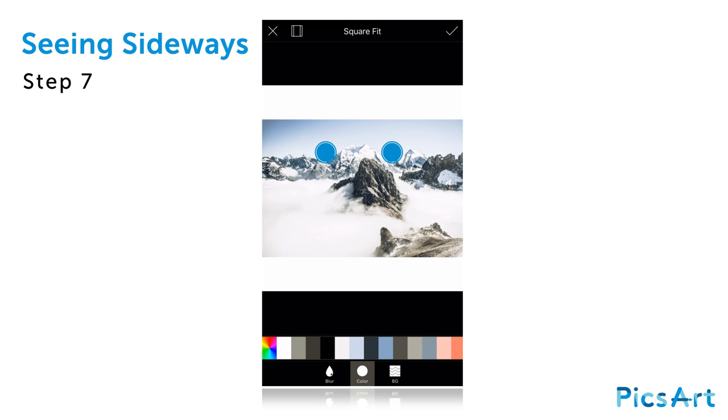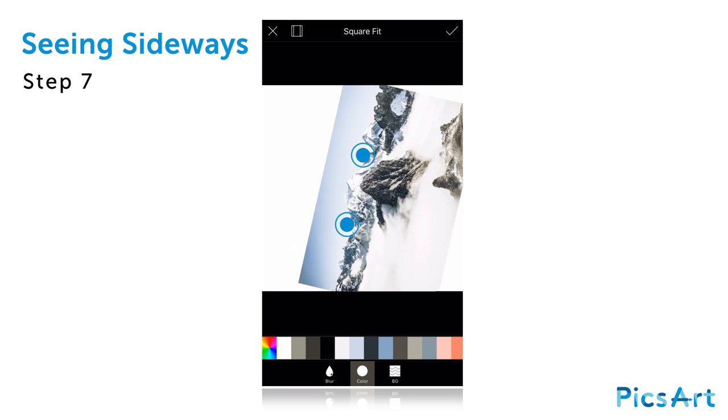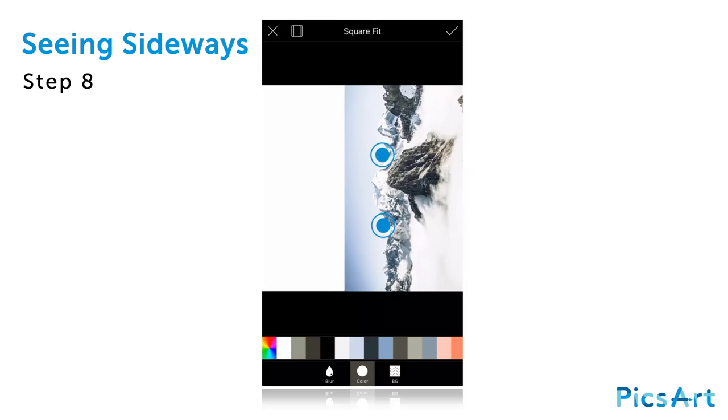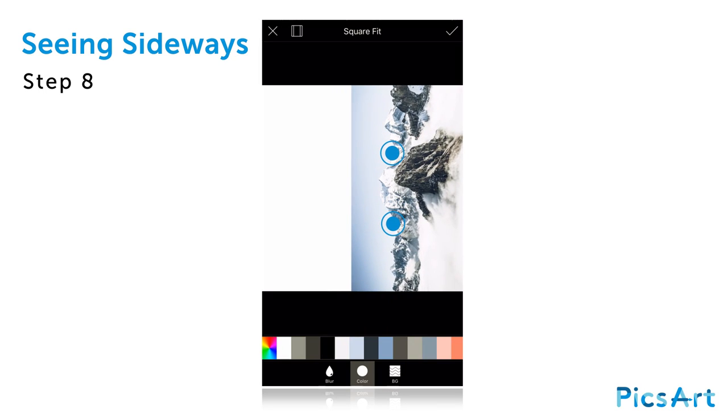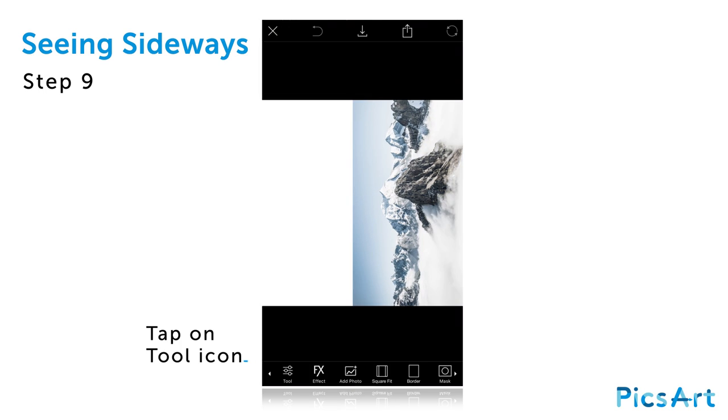Use two fingers to rotate the image 90 degrees. Drag the image to the right, leaving blank space for the sky. Tap on the check mark to confirm.